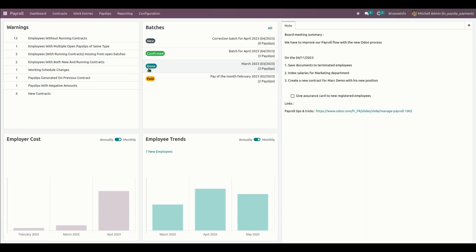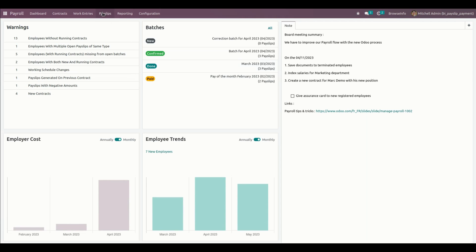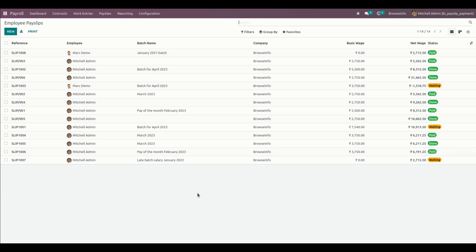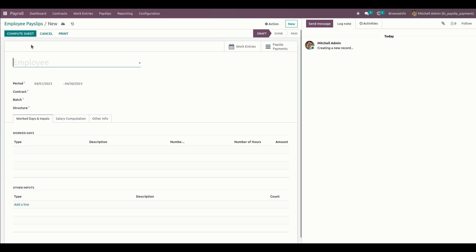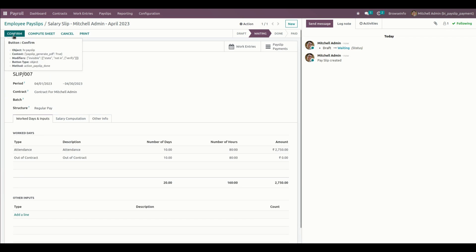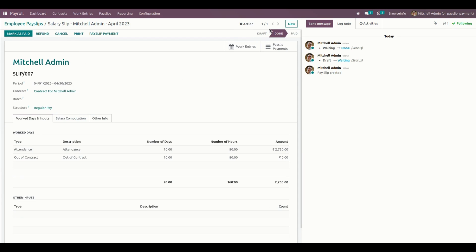First, let's start by creating a payslip. To create a payslip, we need to go into the Payroll module and open Payslips, where we can see all the payslip options. From here we can see all the payslips we have created. Let's create a new payslip by clicking on the New option. We need to choose an employee and fill in all the other required details, then compute the payslip.